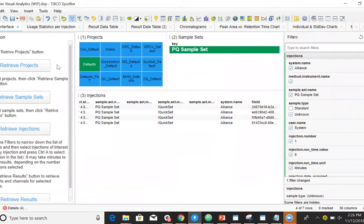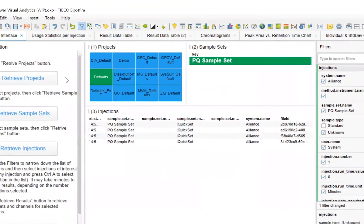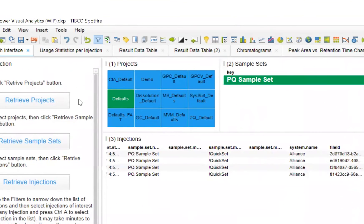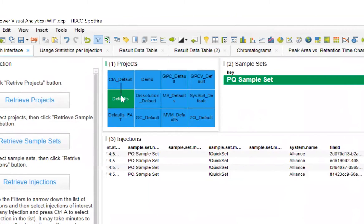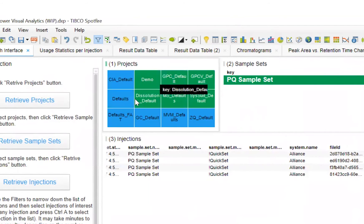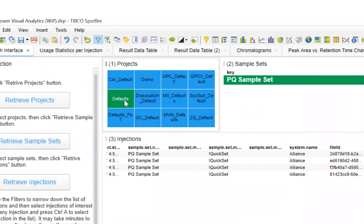Now, this template could be used by scientists to retrieve all the projects within Empower. These projects will appear in the project section of our template. We have the ability to choose as many projects as we like. Projects could come from different sites, or they could have similar products.